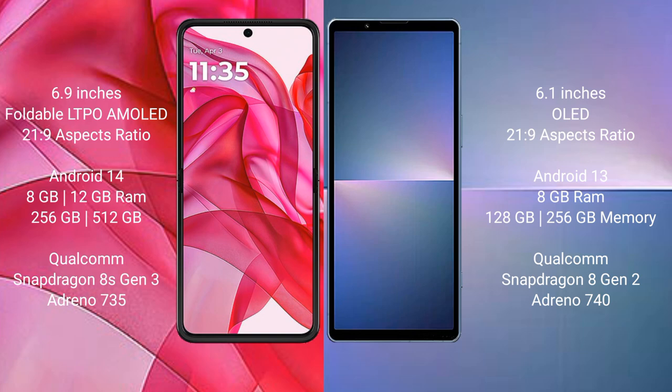The Motorola RAZR 50 Ultra comes with 8GB or 12GB RAM and 256GB or 512GB internal storage, powered by the Qualcomm Snapdragon 8s Gen 3 processor with GPU Adreno 735.